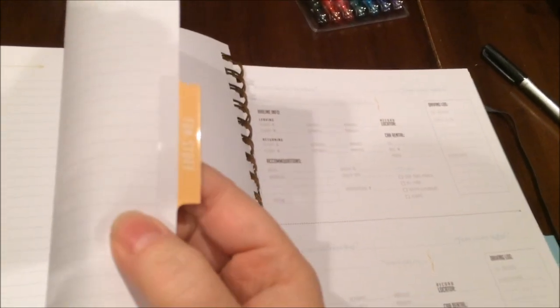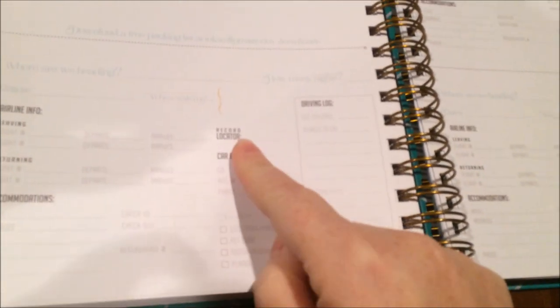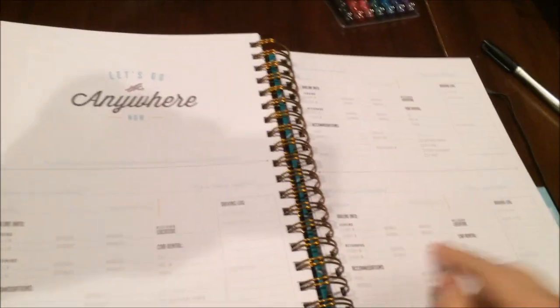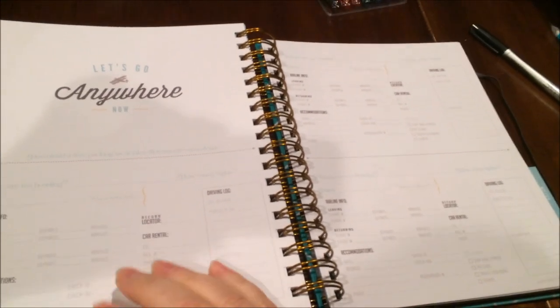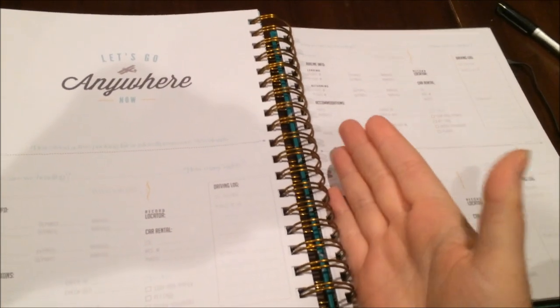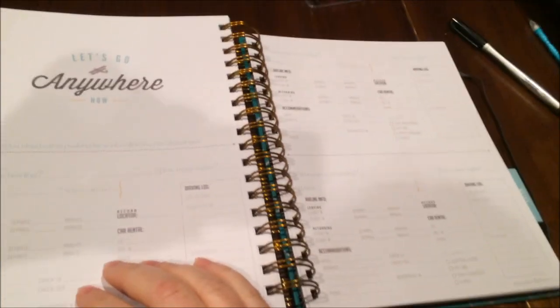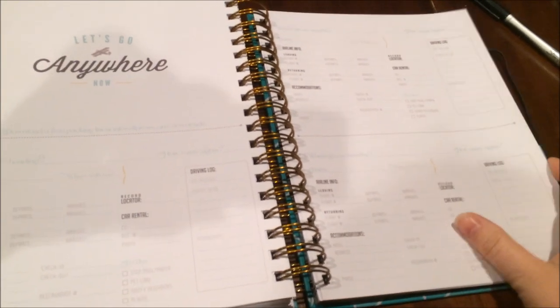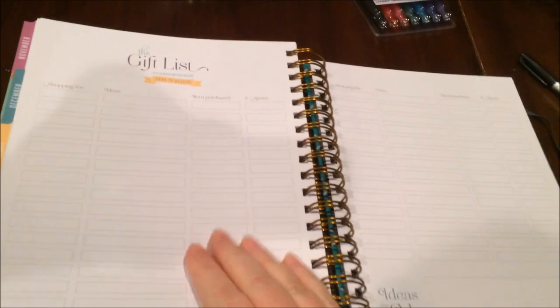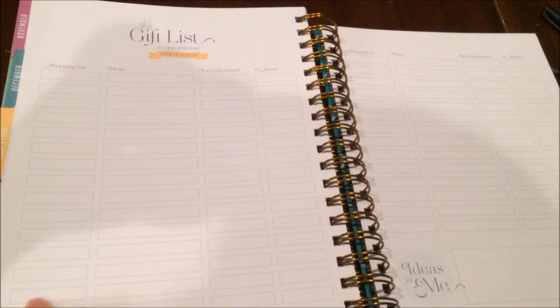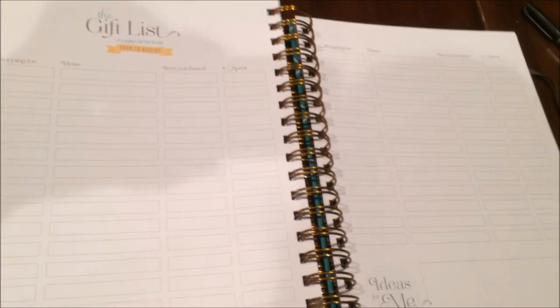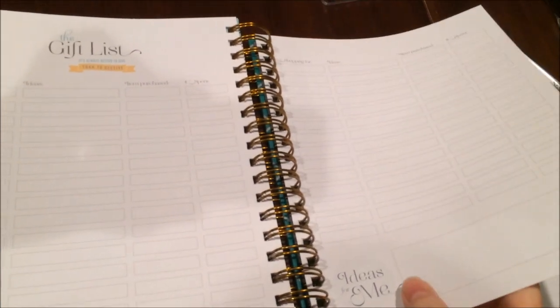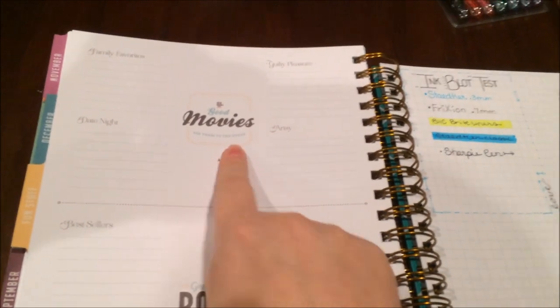You get to a tab that has fun stuff. So here's the let's go anywhere travel notes pages—lots of places to log either driving or airline info and hotel info. It looks like there's spots for three trips here. I'm hoping, crossing my fingers, that they will maybe release a download that we could print maybe a couple additional ones to stick in here. I am lucky that I get to travel a decent amount, so I would like to have more than three. The gift list—for who you're shopping for, ideas, the item that you did purchase and the amount that you spent. If you like tracking gift shopping, that's available to you.